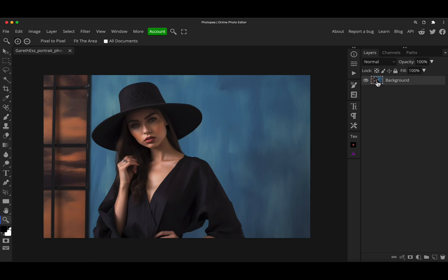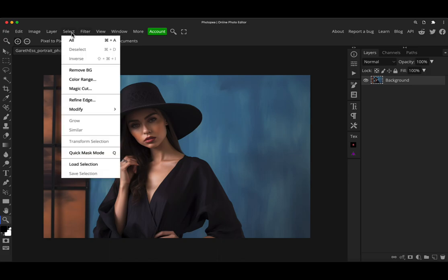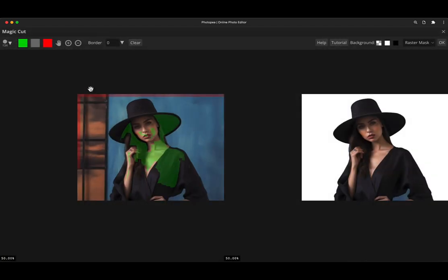So to access the magic cut tool, make sure you've got your image layer highlighted. Go to the select menu and you'll see here about halfway down, this is magic cut. So select it from the menu and it will bring up a new screen.